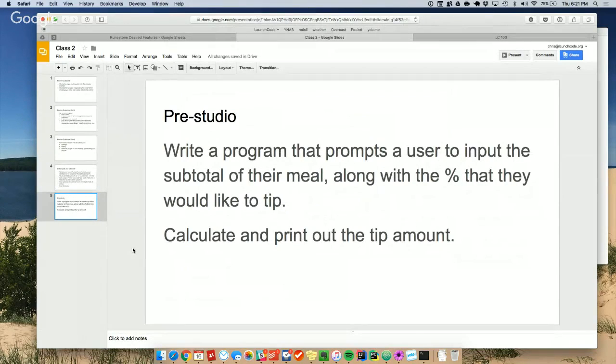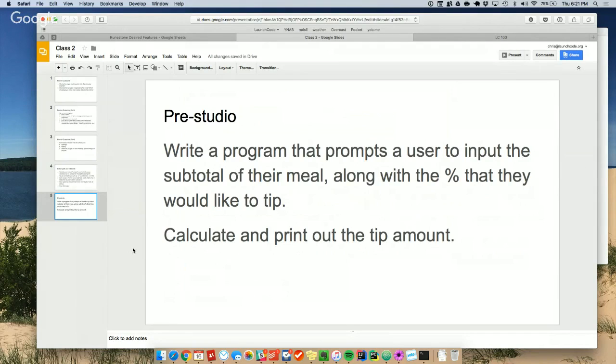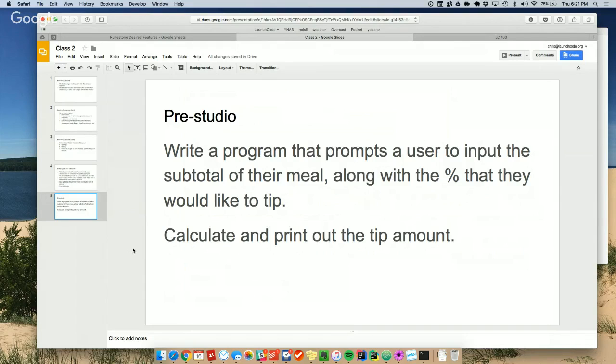We're going to call it a pre-studio. We're going to write a program that prompts a user to input the subtotal of their meal - you're going out for dinner, maybe you already have - along with the percentage that they would like to tip. Because we tip on the subtotal, right? Don't forget that. You don't need to tip on the tax. And then we're going to calculate and print out the tip amount to the screen.